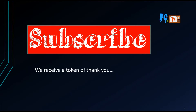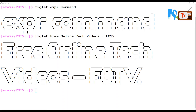Hi friends, welcome to Free Online Tech Videos. In this video session we are going to learn about the expr command. My name is Ravi.